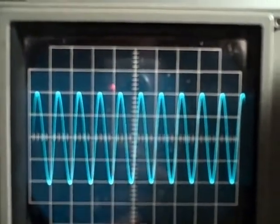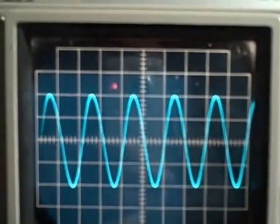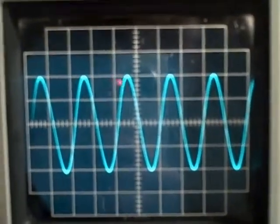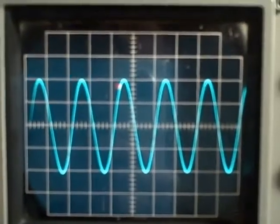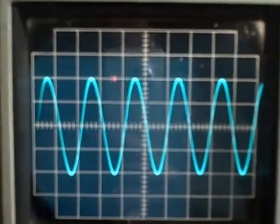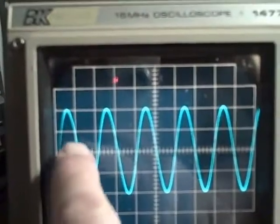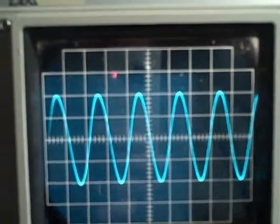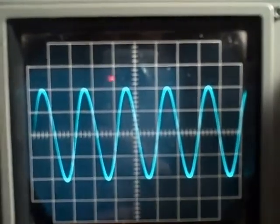Let's step up in our range setting. At 5 microseconds per division it now takes two divisions — one, two — for each cycle.